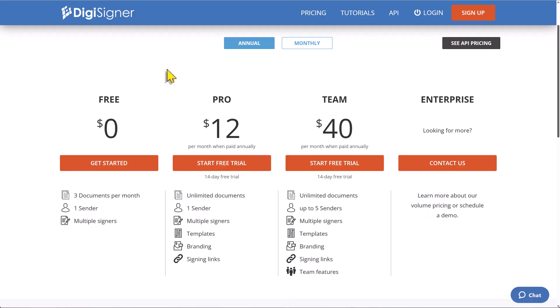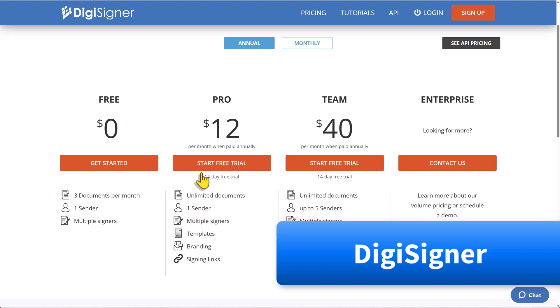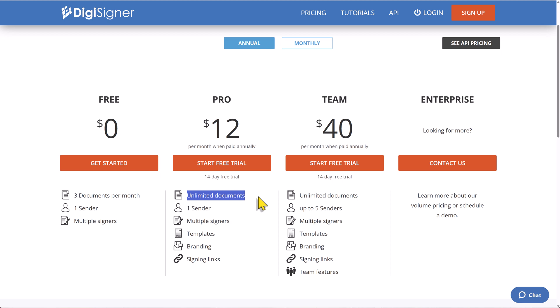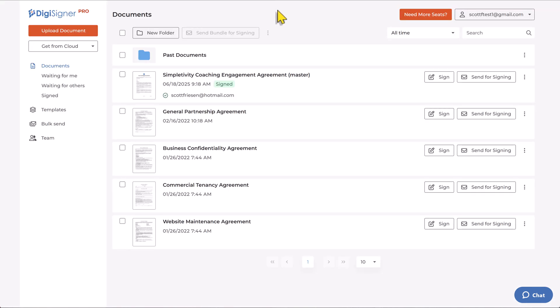That's why I want you to be aware of DigiSigner, a much, much simpler solution that actually offers truly unlimited documents. That's right. At just $12 per month, you can send as many contracts, NDAs, or proposals as you like. But more than just pricing, let's dive into the interface.